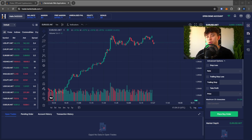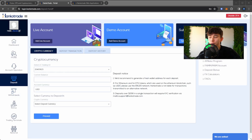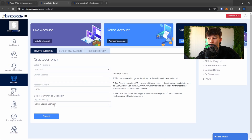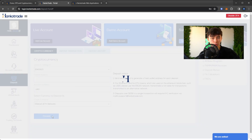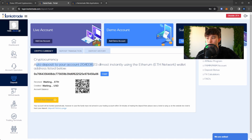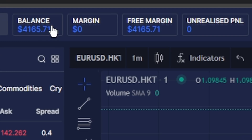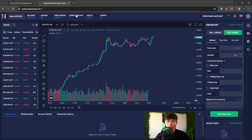Once you're familiar with the web trader, you can go ahead and deposit money. Log into your Hankotrade account, go to the deposit tab, select cryptocurrency, choose your account, and select your currency. The most basic options are Bitcoin or Ethereum — today we'll select Ethereum. Hit proceed and the website gives you an address to copy and send your Ethereum to. You can also scan the QR code with your crypto wallet. Ethereum sends pretty quickly, and once the deposit goes through it shows up in your balance.